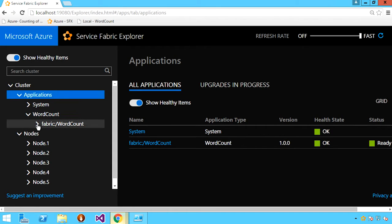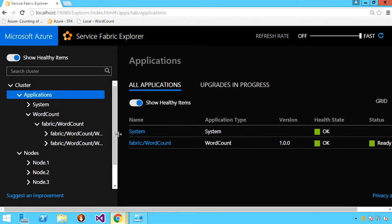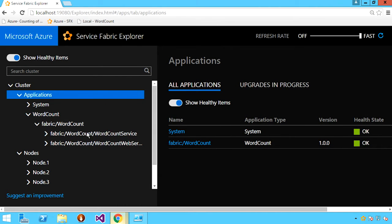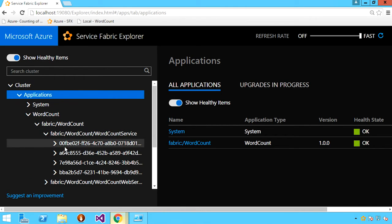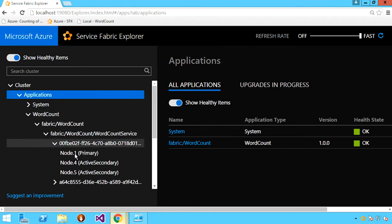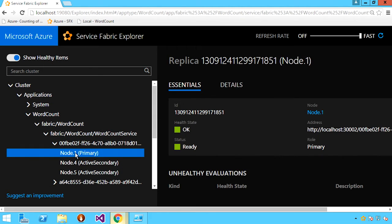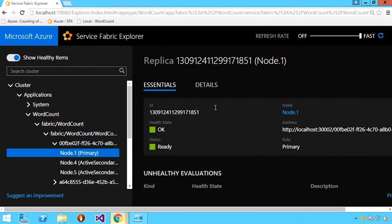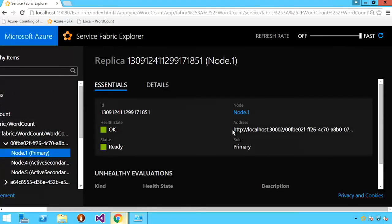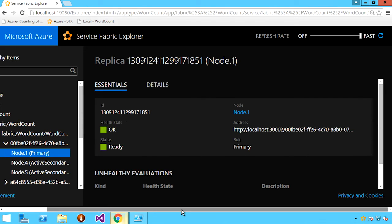Here you can see the set of applications that are deployed — in this case, the word count application we deployed. We can drill down just like we did in PowerShell and see the set of two services: the word count service and the word count web service. I can further drill down to look at individual partitions or individual replicas within a partition. For each element I choose in the left tree view, I'm provided with details in the right pane — the endpoint it's reachable on, its health state, and which node within the cluster that replica is running on.